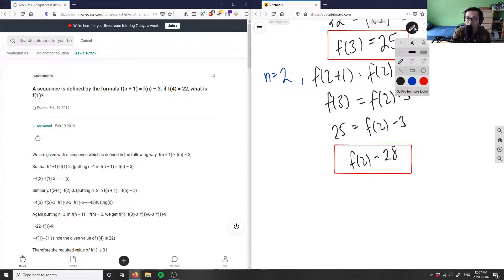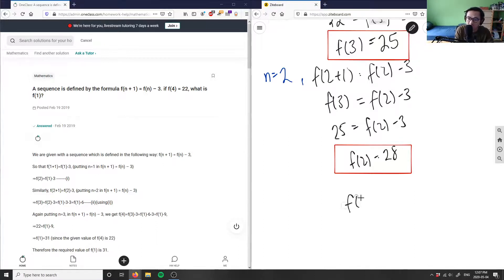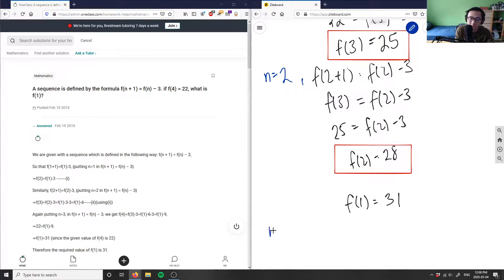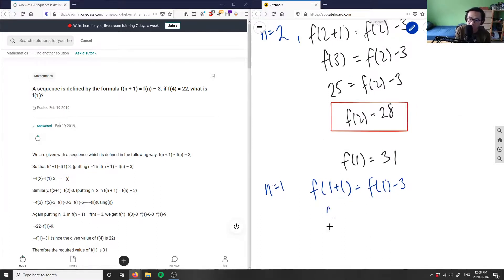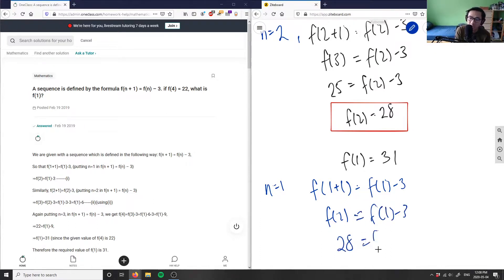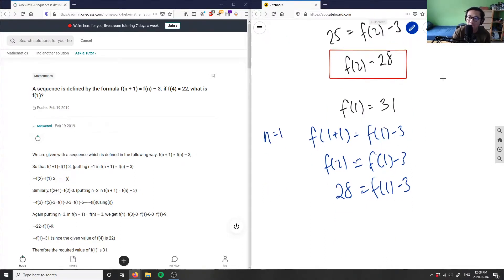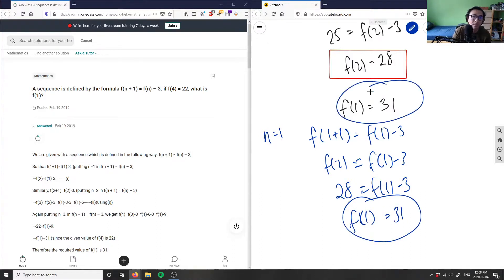Therefore, f(1) would equal 31. I can prove this: if n = 1, then f(1+1) = f(1) − 3, meaning f(2) = f(1) − 3. We know f(2) = 28, so 28 = f(1) − 3. Adding 3 to both sides gives f(1) = 31. That is the answer for this problem.